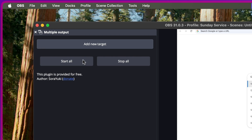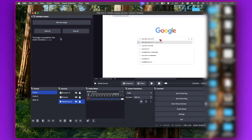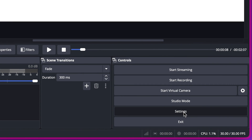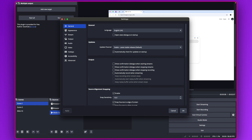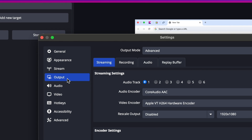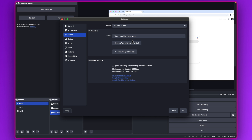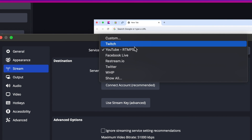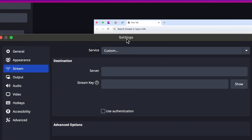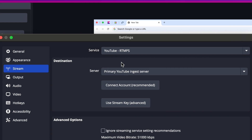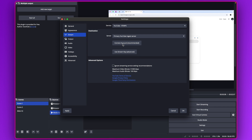The plugin will now load up. The next thing we want to do is set up the first YouTube account. Go to Stream and connect the first YouTube account. You might have Custom set as the default — click on it, select YouTube RTMP, and click on Connect Account.